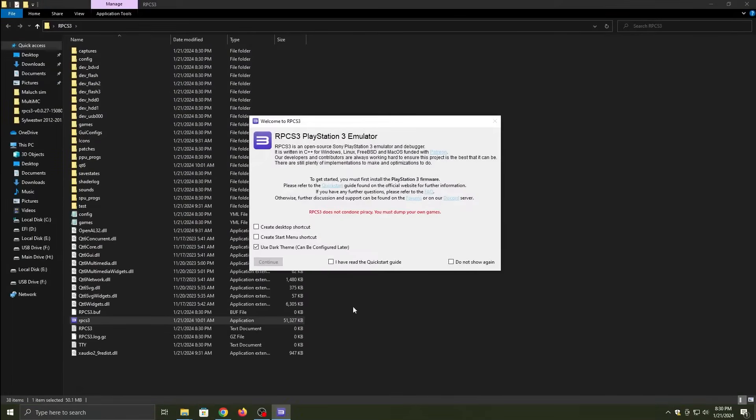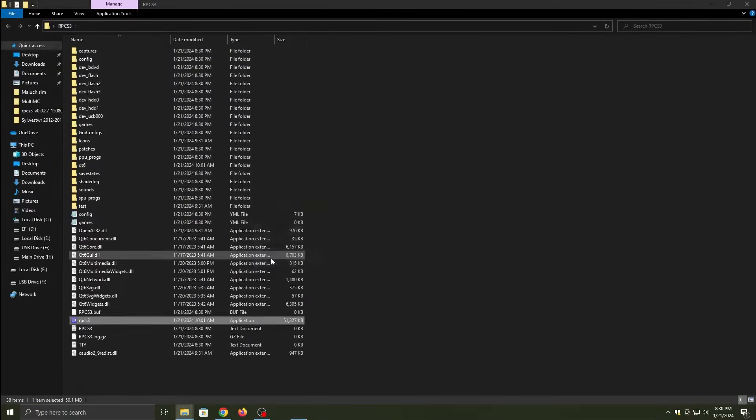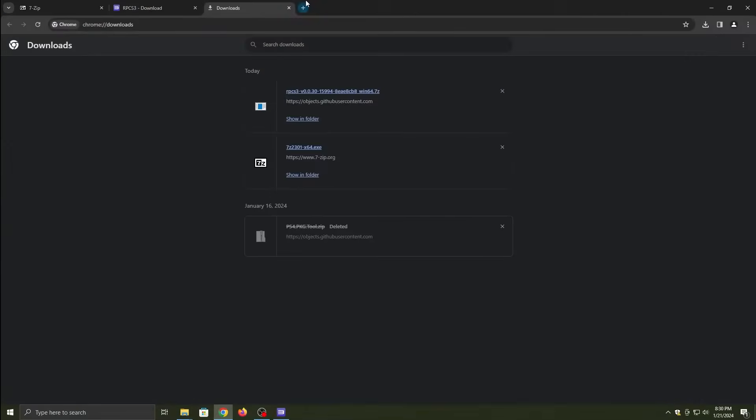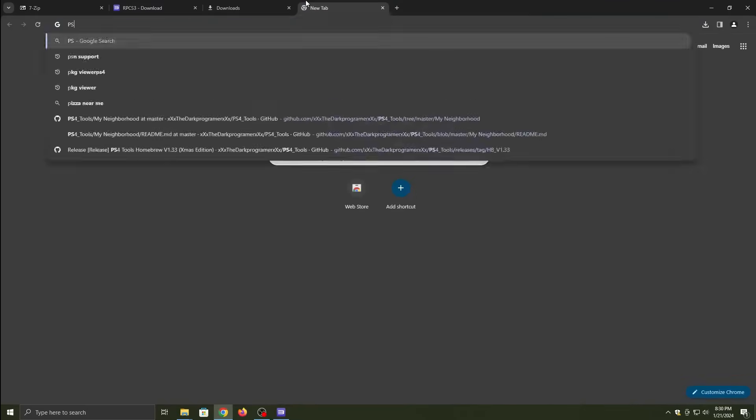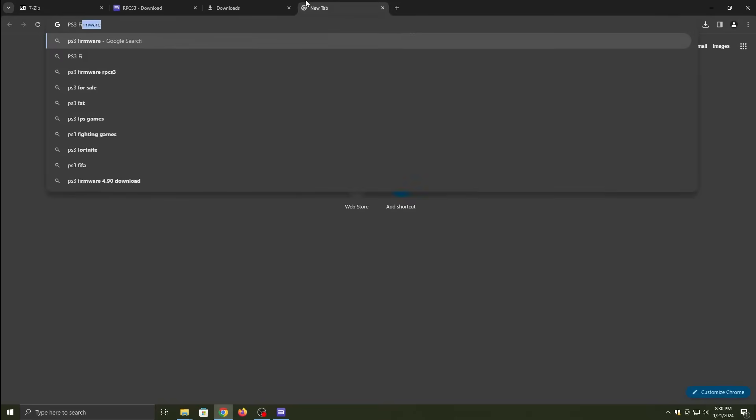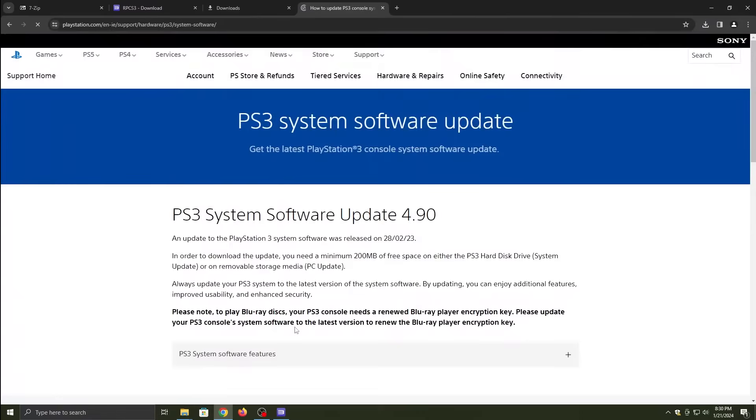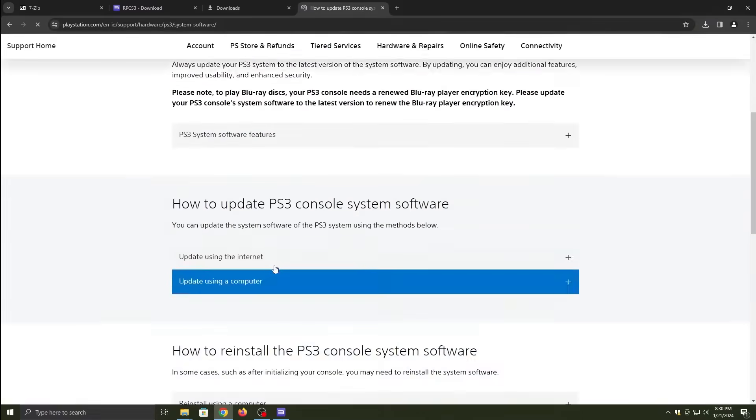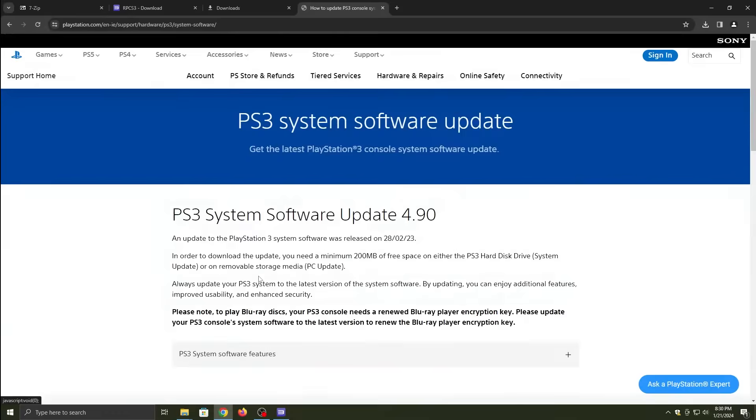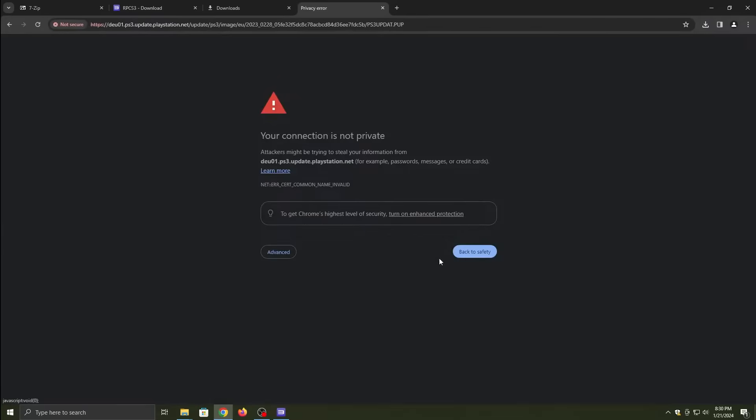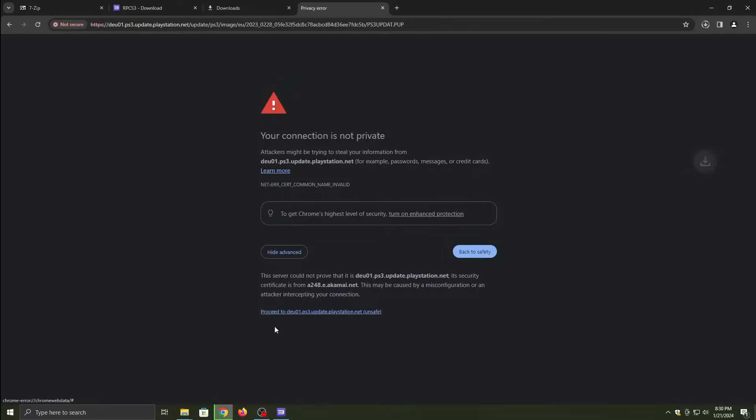Now we're going to open RPCS3 up and it'll have the main thing open. And then you open another tab and look for the PS3 firmware. Click the link from PlayStation, and then you scroll down until you see Update using computer.